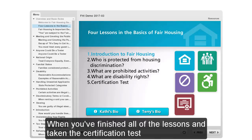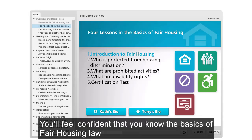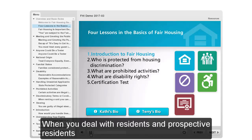When you've finished all of the lessons and taken the certification test, you'll feel confident that you know the basics of fair housing law when you deal with residents and prospective residents.